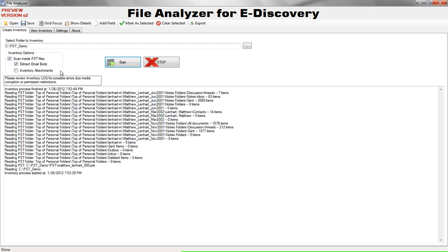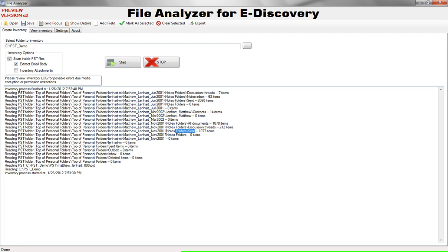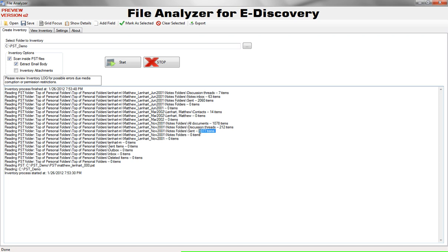As you see on the bottom, inventory has finished. We've analyzed an 800 megabyte PST file in less than a minute. And the log here tells us which folders inside the PST have been read and how many items they contained. It tells us the start time and the end time and if there were any error messages this is the place they would show up.